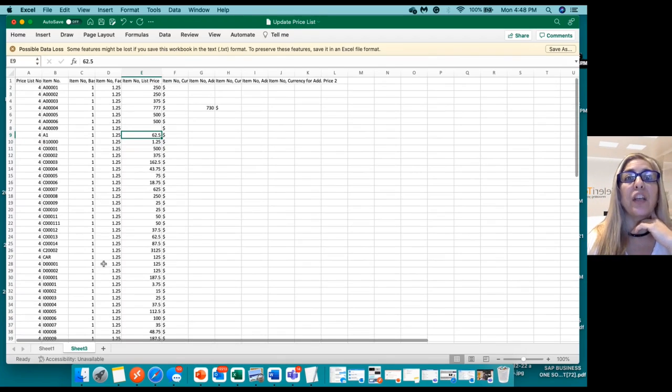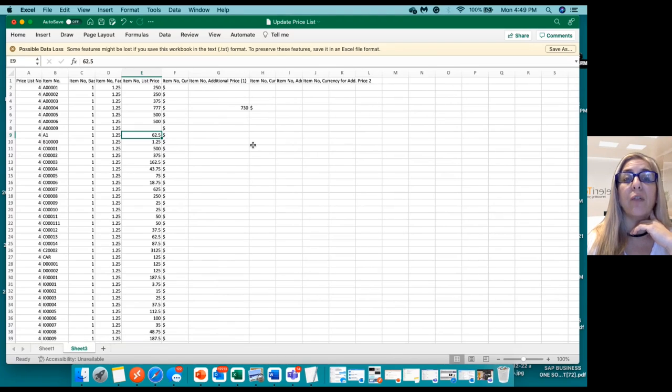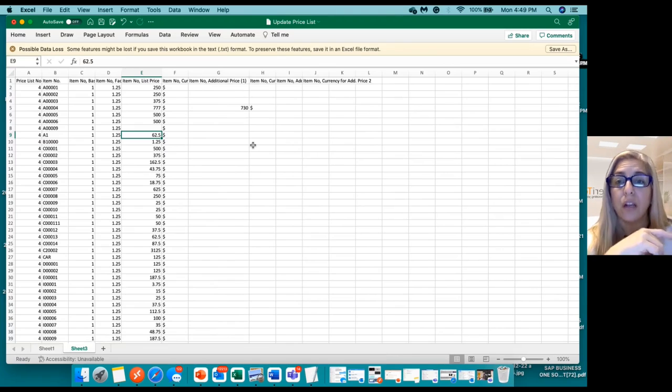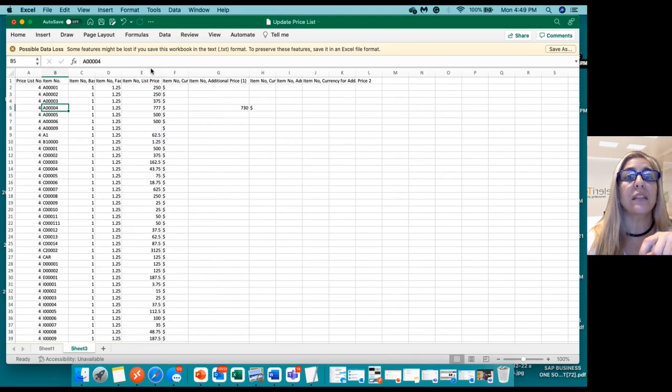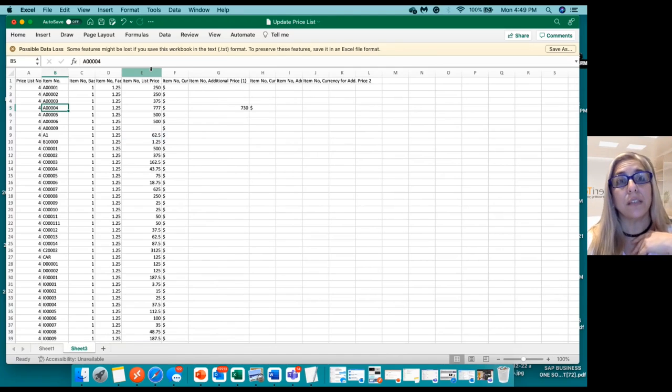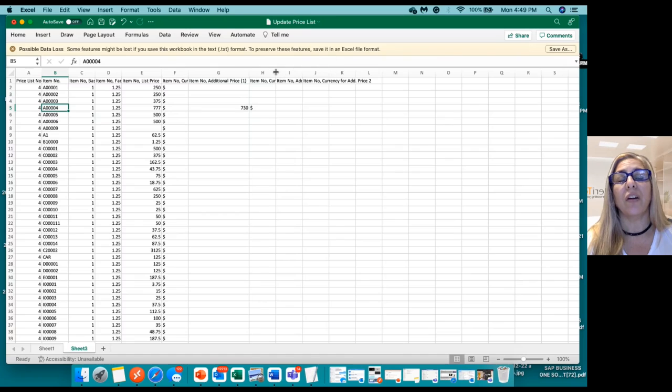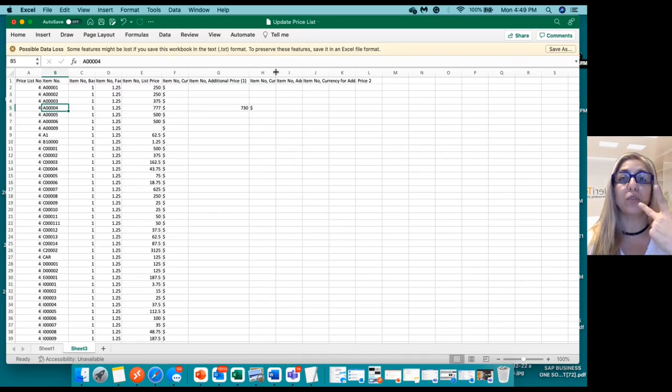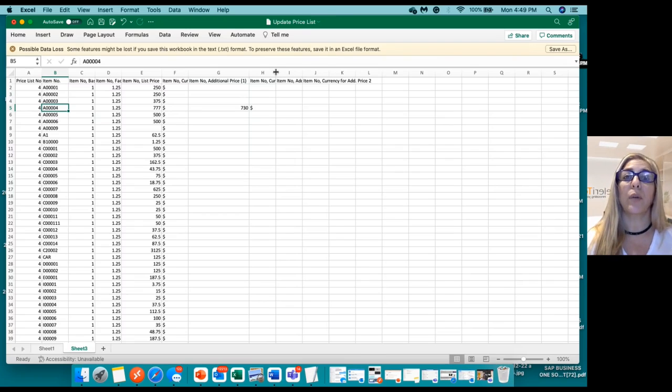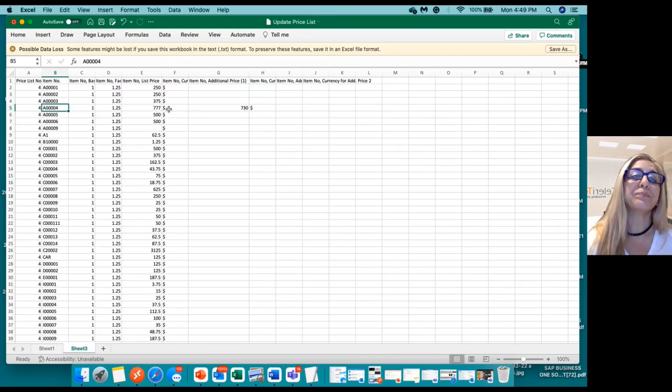And you can also add any information around additional currencies that you want to use by each item. So for instance, in this case in particular, I'm using an American dollar. But we could add any other currency to this sales price. Up to three currency prices are available for this sales price.